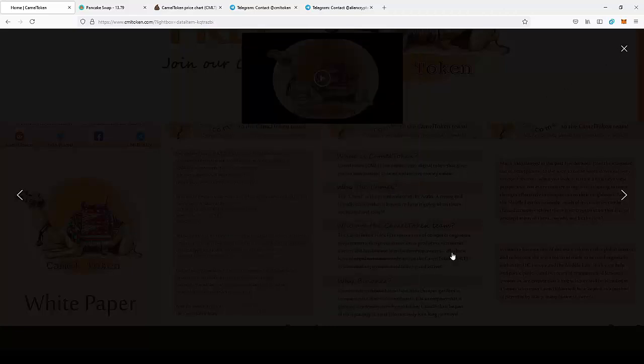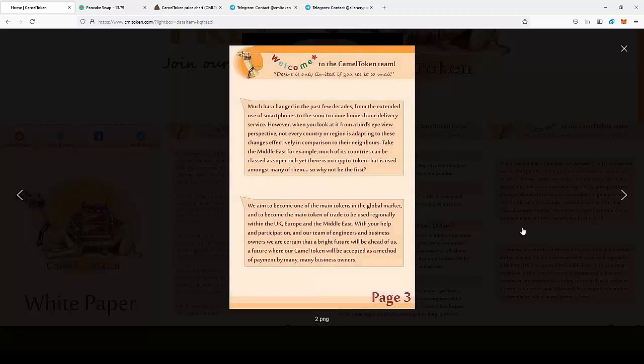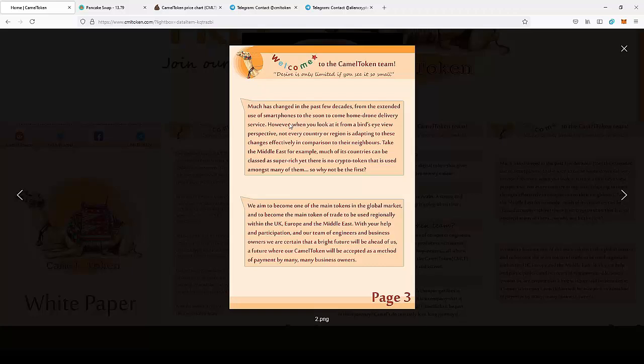Next we can move to another page of the white paper. Much has changed in the past few decades from smartphones to soon-to-come home drone delivery services. However, when you look at it from a bird's eye view perspective, not every country or region is adapting to these changes effectively.